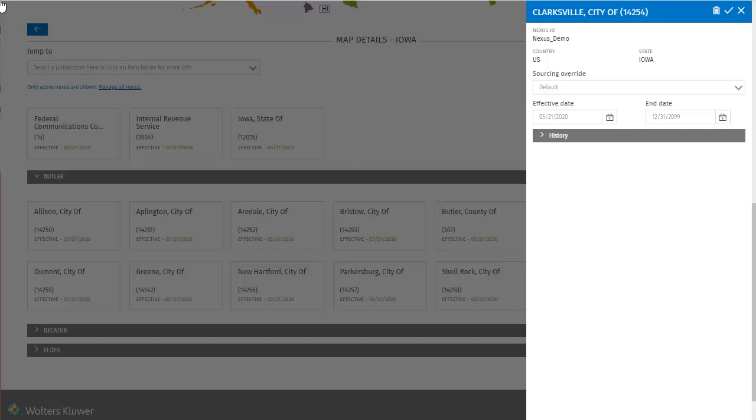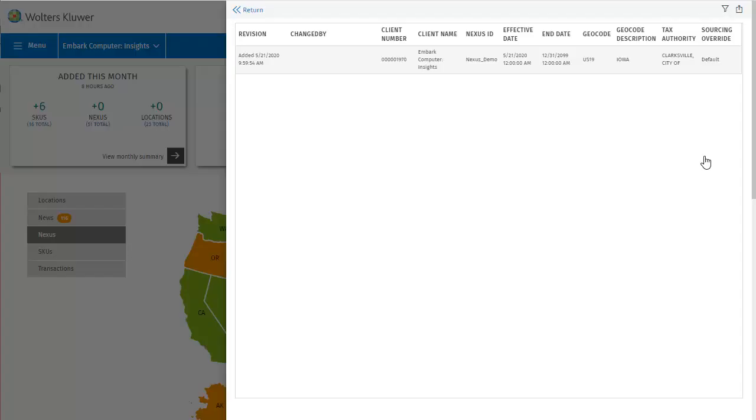I can also view the history of revisions to this jurisdiction. There's a very brief summary of past changes here, but I can click to view the detailed history. This view shows all of the applied fields for this jurisdiction, when they were last changed, what changed, and who changed them. If for example, you were out of town and a colleague made changes for you, you could check this section to review what changes they made.